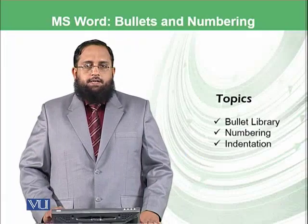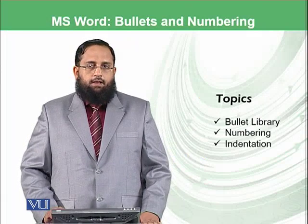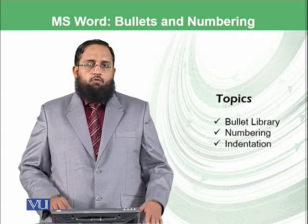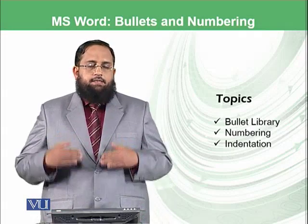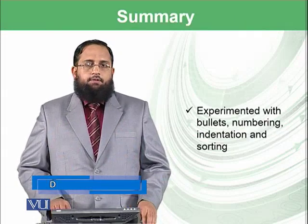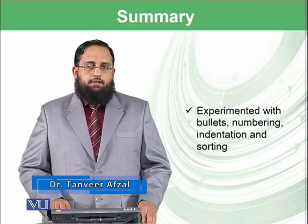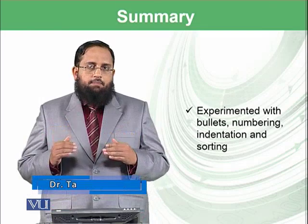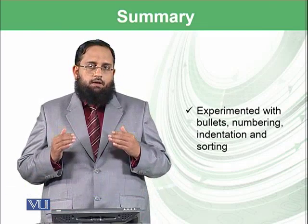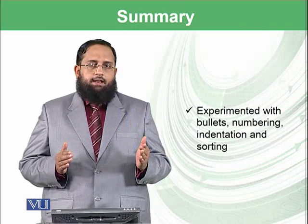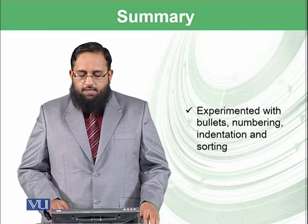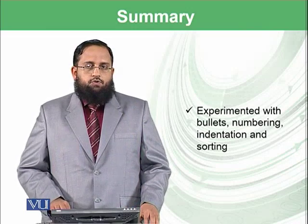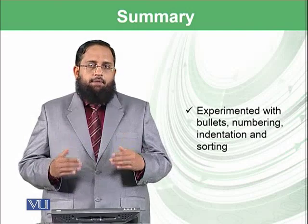Dear students, we have learned some of the remaining options in Paragraph Group. We have talked about bullet library, number library. We have added some new things into the bullet library. And we have learned the concept of indentation, how we can make some content as a subheading within Microsoft Word at the parent heading level. We have experimented with a number of things in the paragraph group. Now our paragraph group is completed. From next module, we will move forward on the home ribbon button.